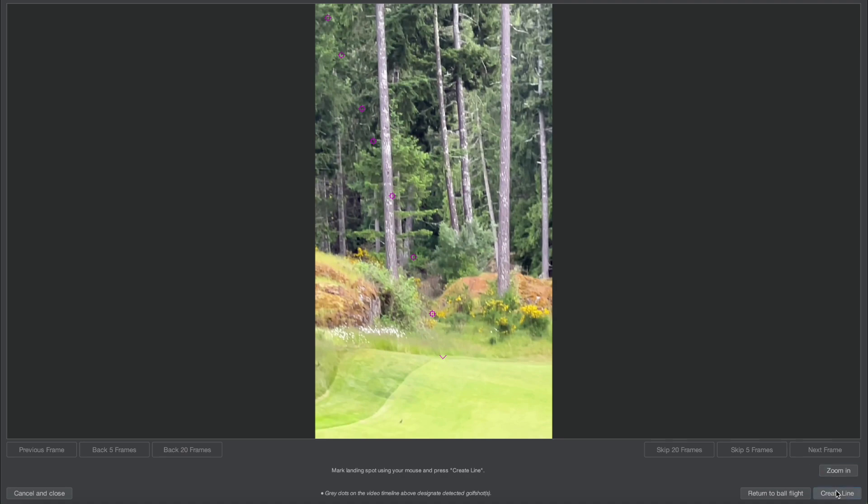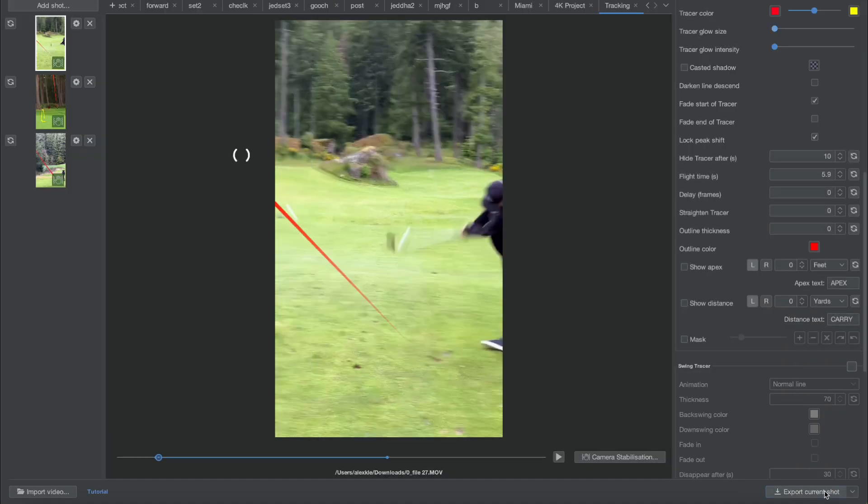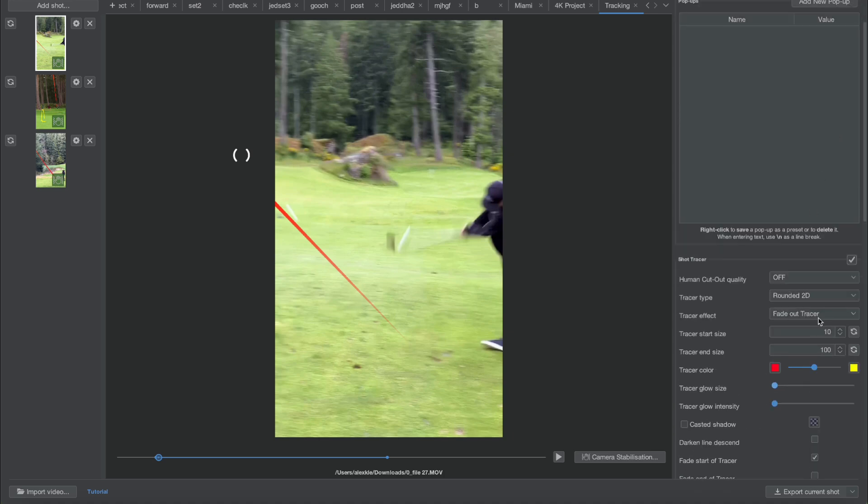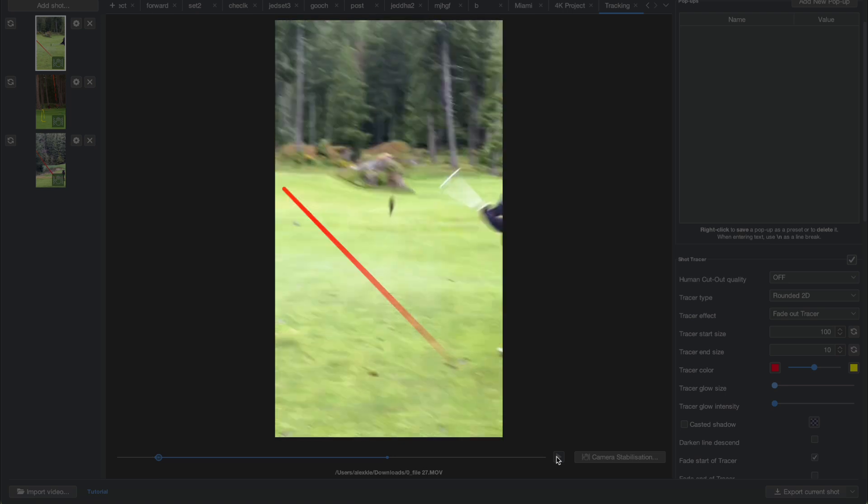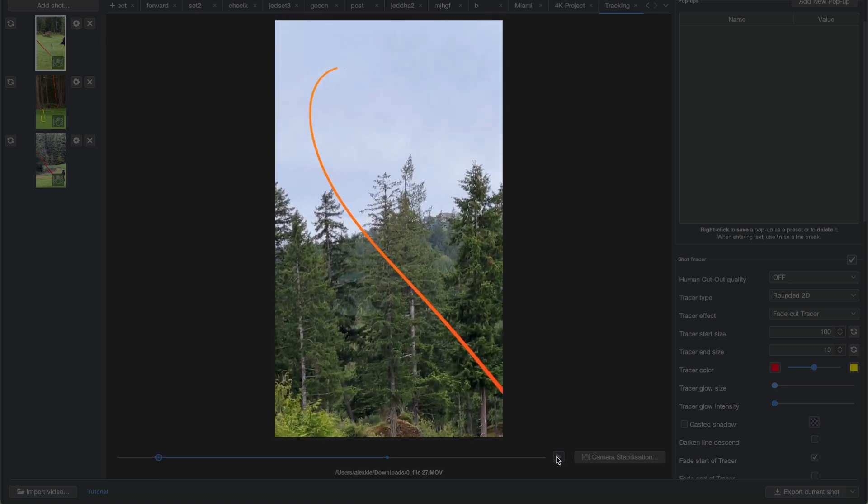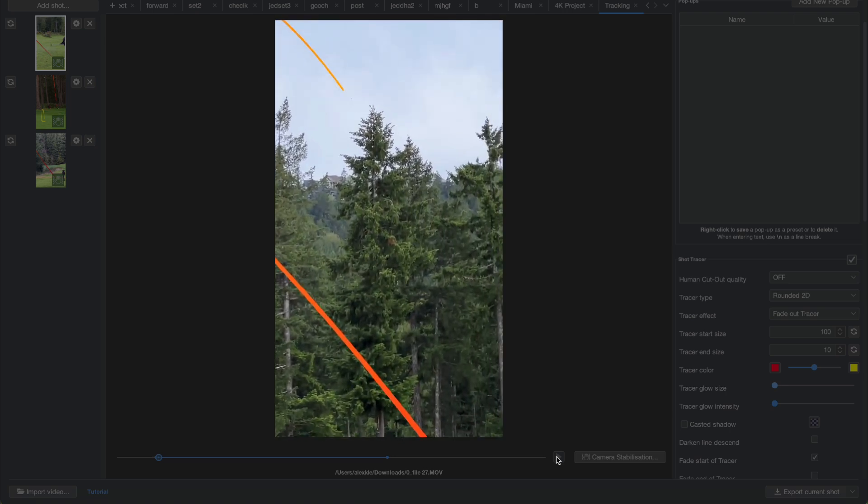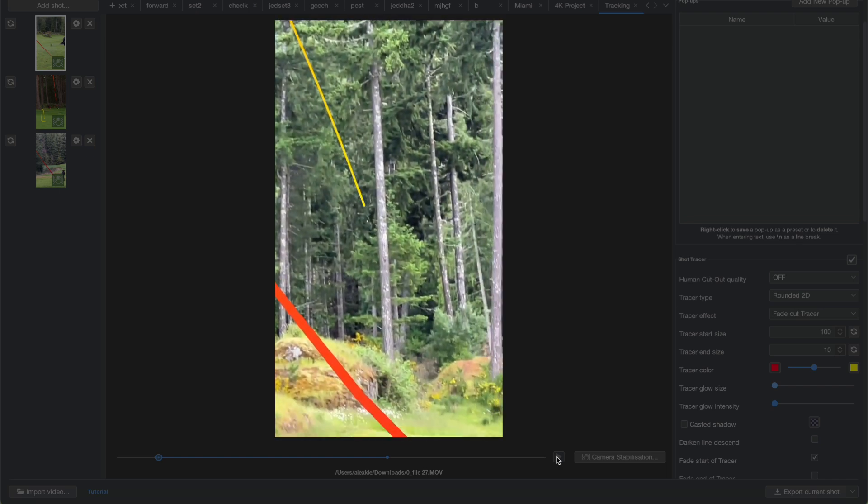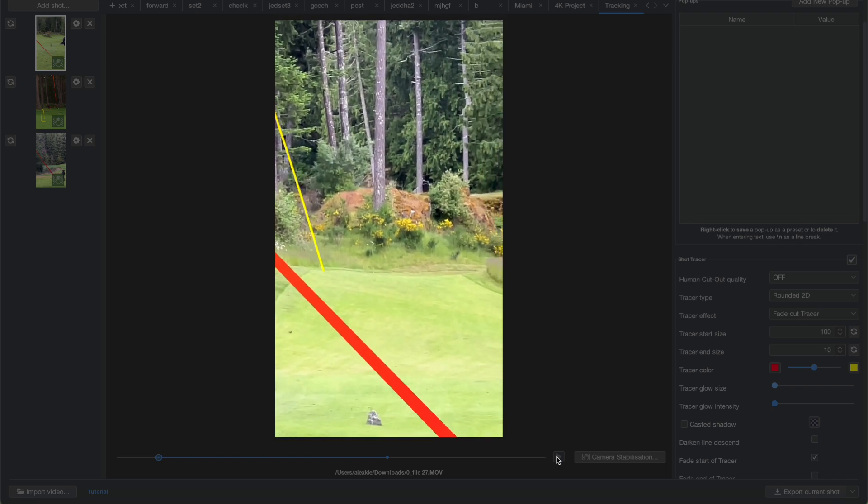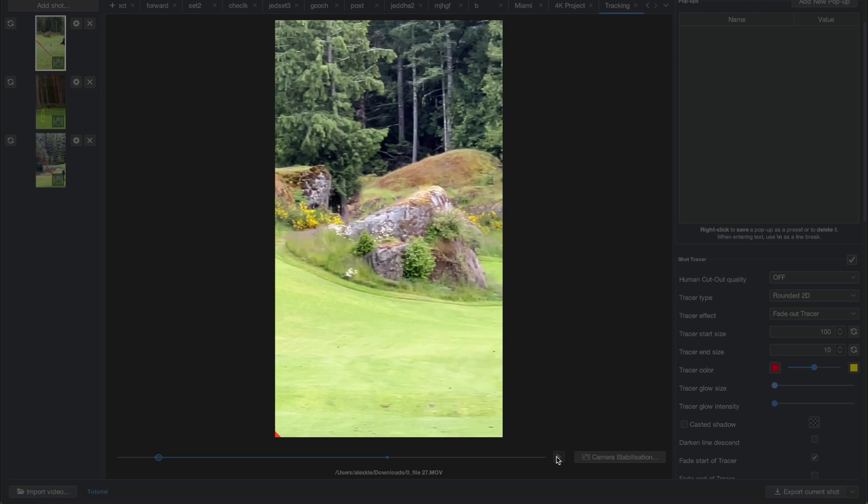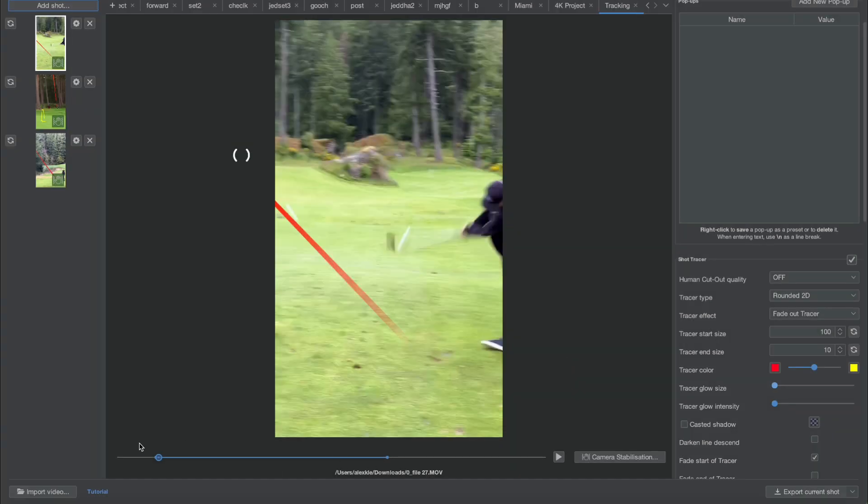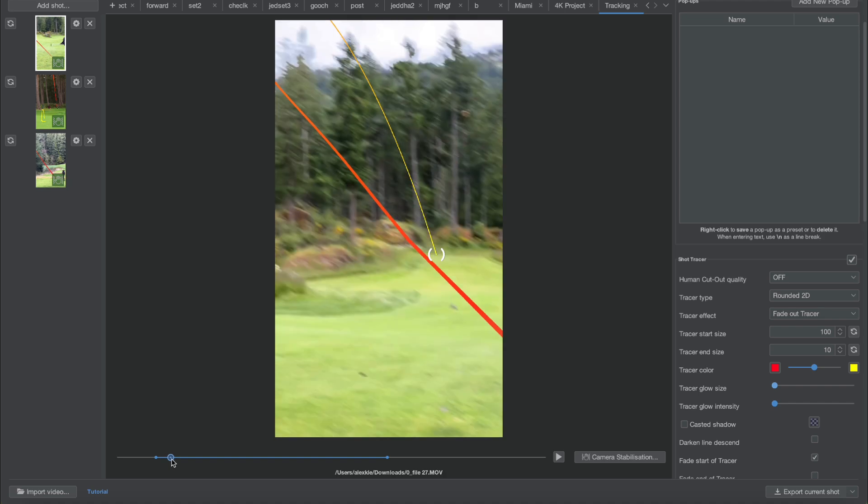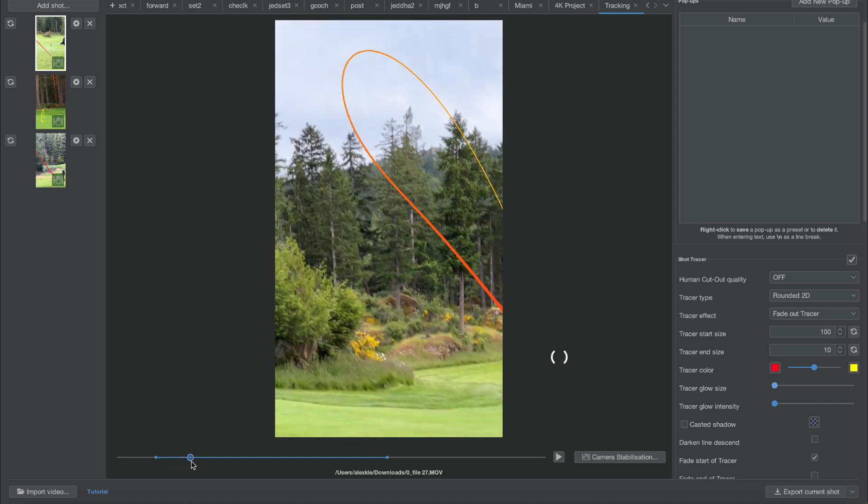Then I set the landing spot and create the line. What we have here is an awesome tracer. Let me make a bigger line here, make this one smaller, and now let's check it out. Looks great, perfect. And look at the camera tracking. I didn't have to do anything in terms of camera tracking. That's fantastic.